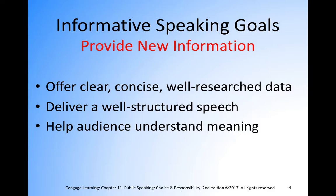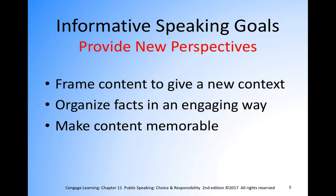For new perspectives, you want to frame your content to give a new context. There are a lot of topics that have been around forever — controversial issues, political issues that keep coming up year after year. If you want to do a topic that seems repetitive but is still current, frame that content in a new way. Take information that may not be as well-known about the topic and design your speech around that, framing it into a new context.